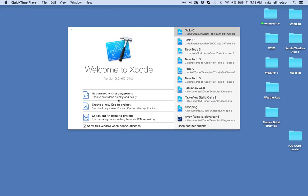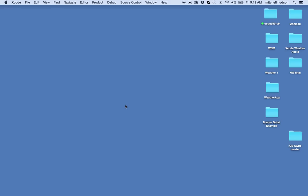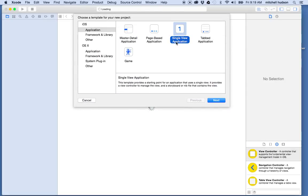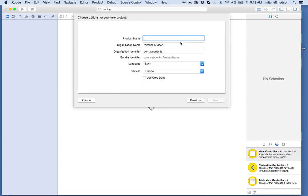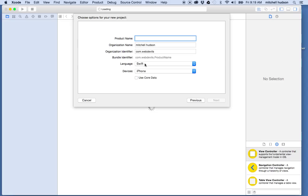Let's make a table view. I'm going to go into Xcode here and choose Create New Xcode Project. I'll start with the single view application and click Next. I'm going to make sure that I'm using Swift for iPhone, and I'll set the product name for this project to 'TableView1'.